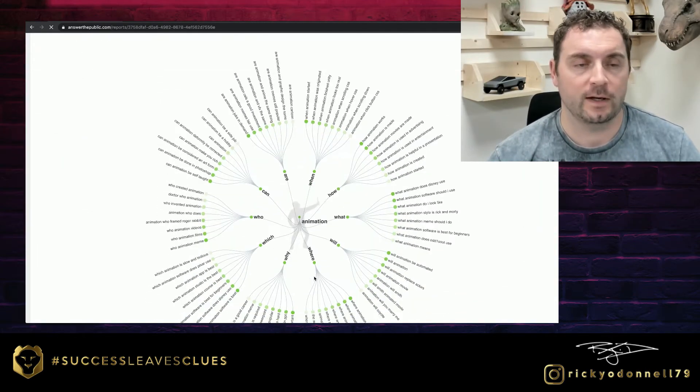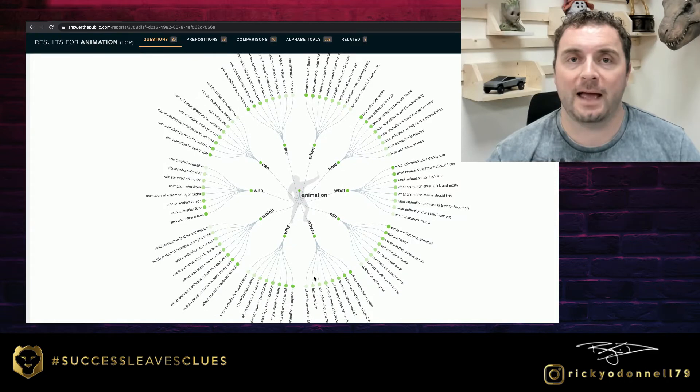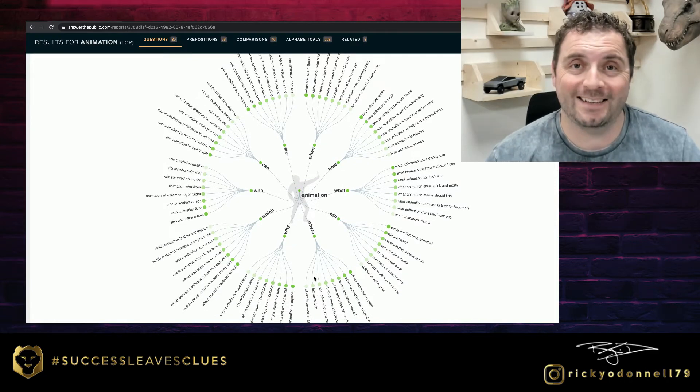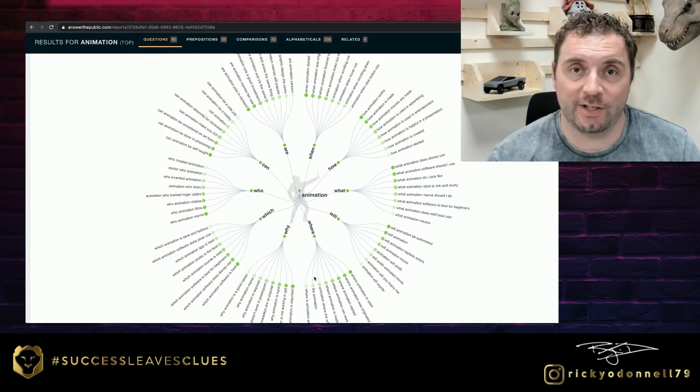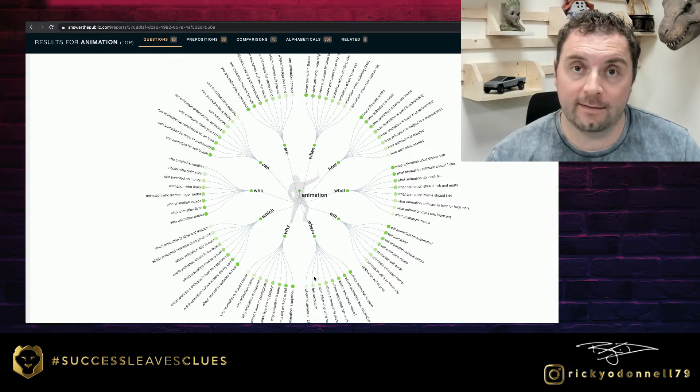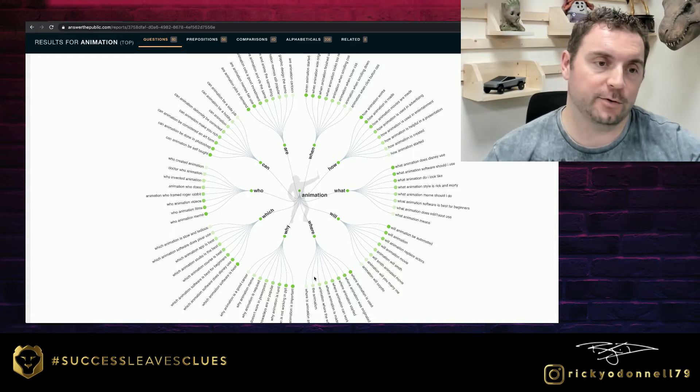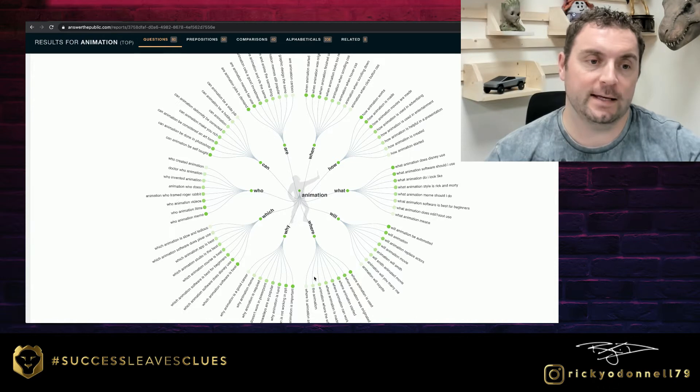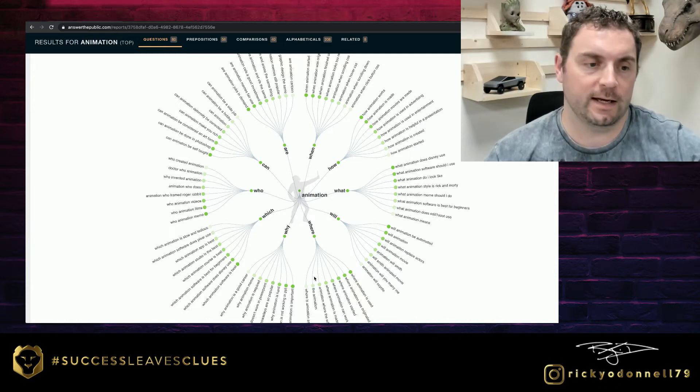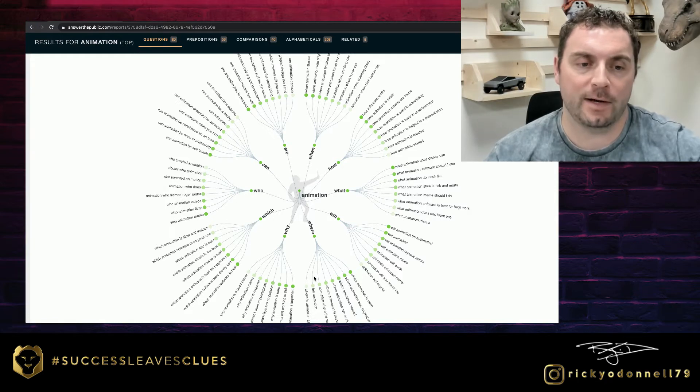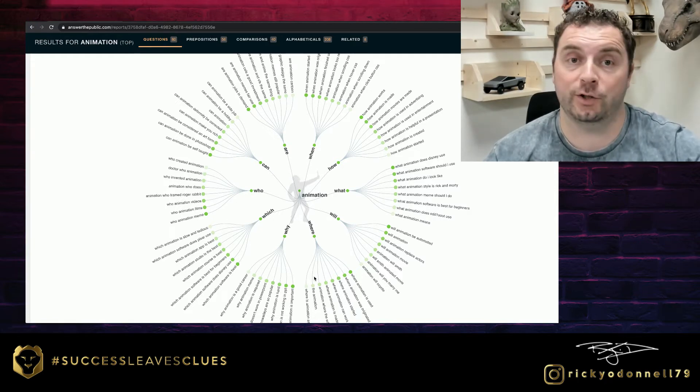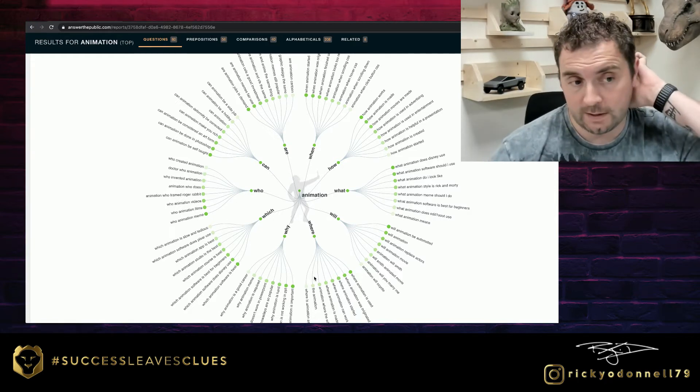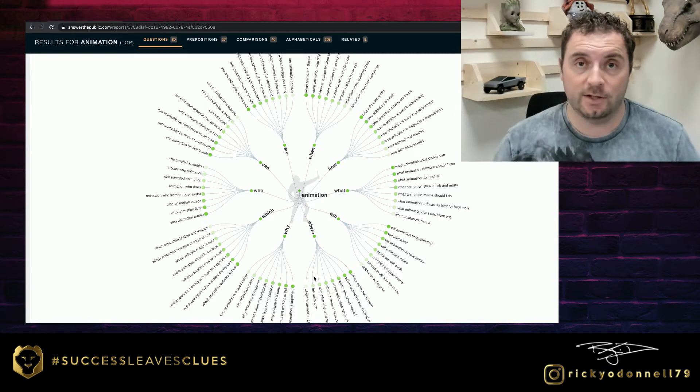What it does is it comes back with what the internet and people on the internet are searching for in animation. So you can see how animation works, how animation is made, how animation movies are made, what animation does Disney use, what animation software should I use. All of these things around the edges that you're seeing here are what people are typing on the internet right now for animation.